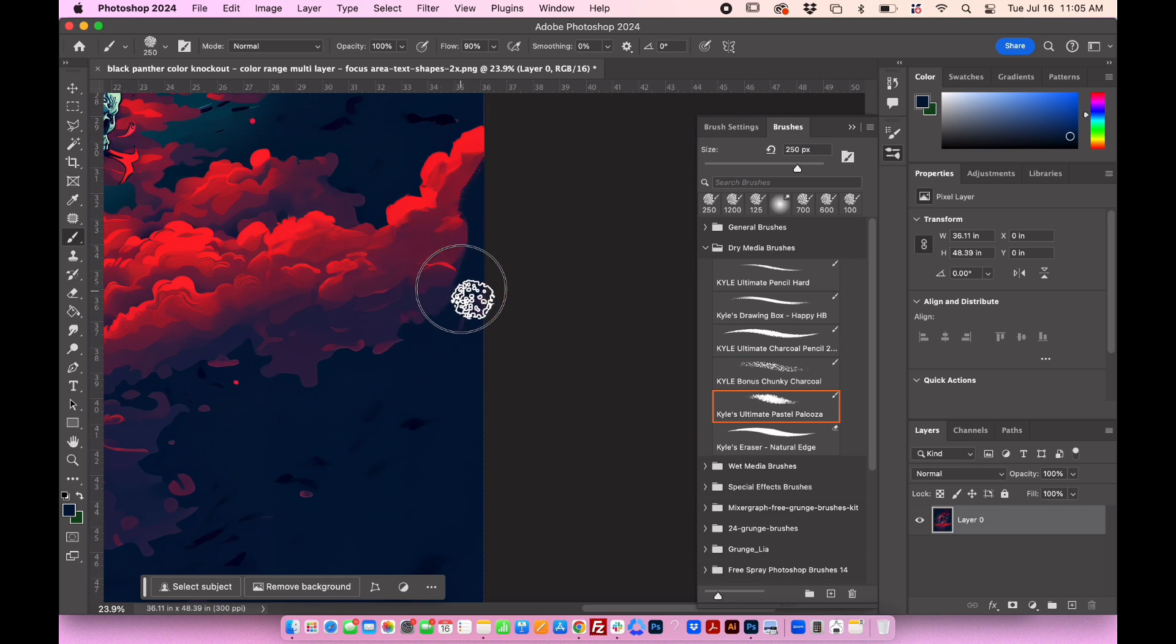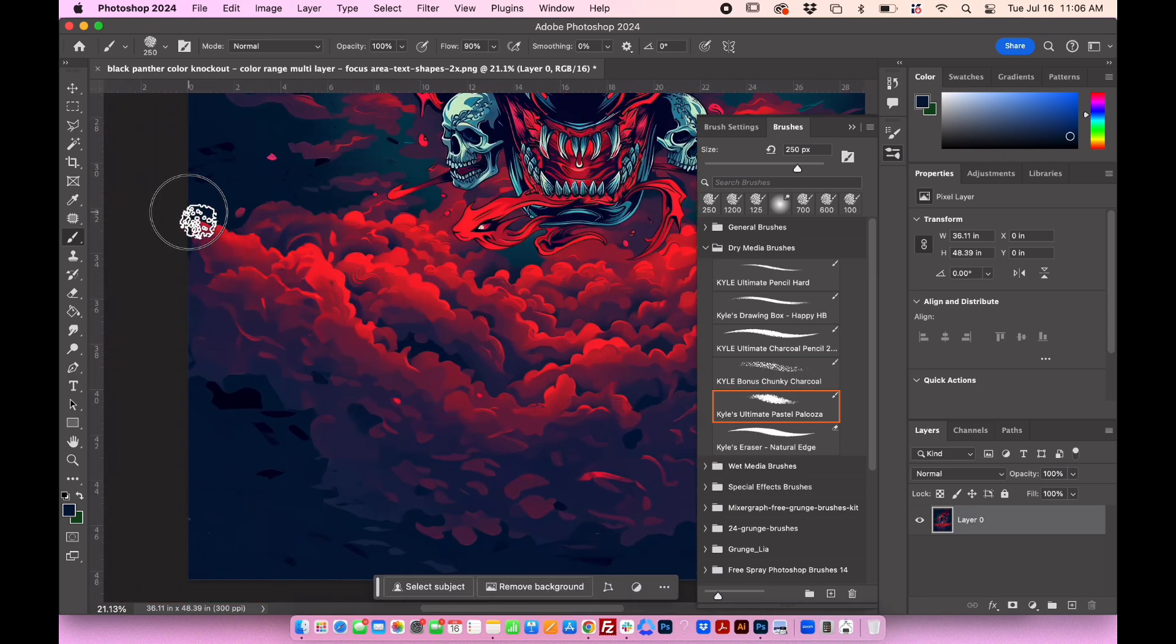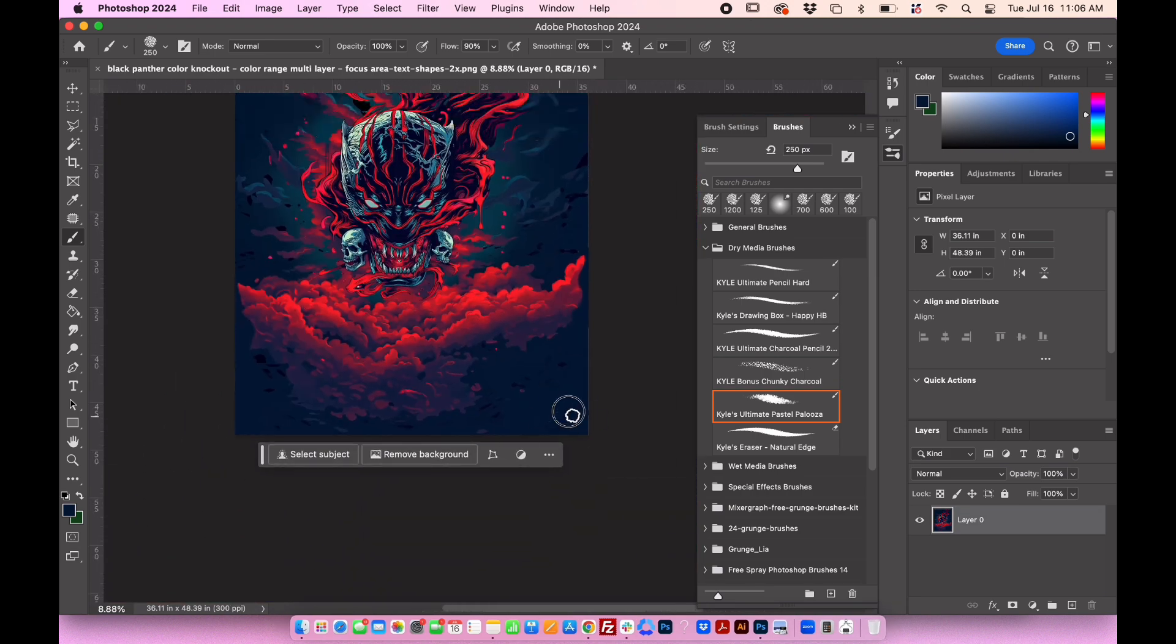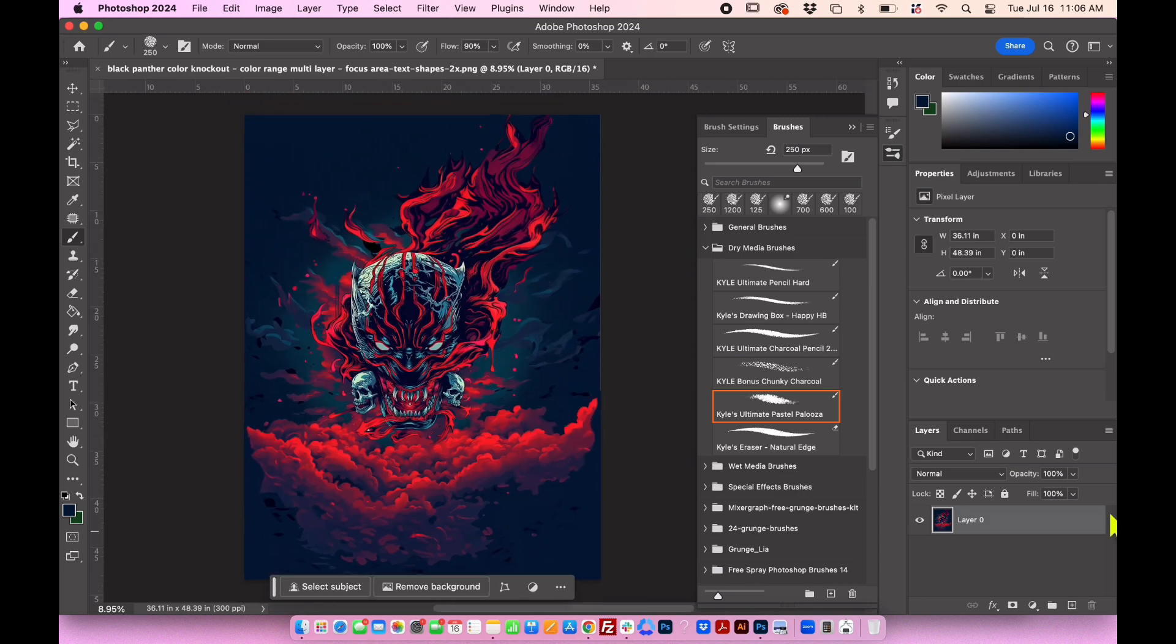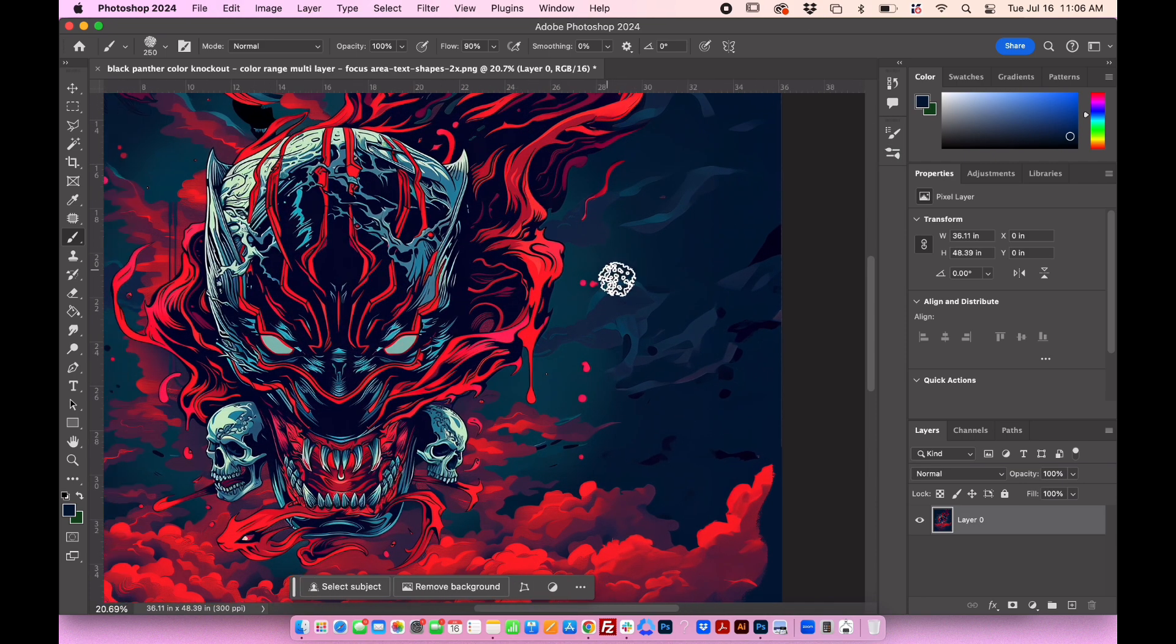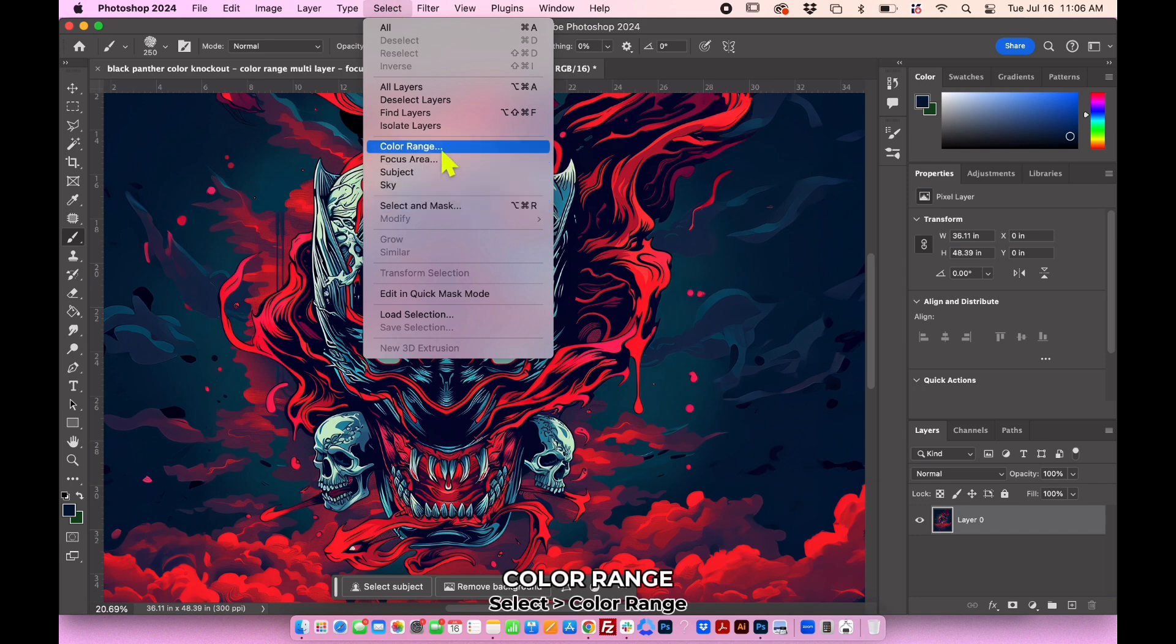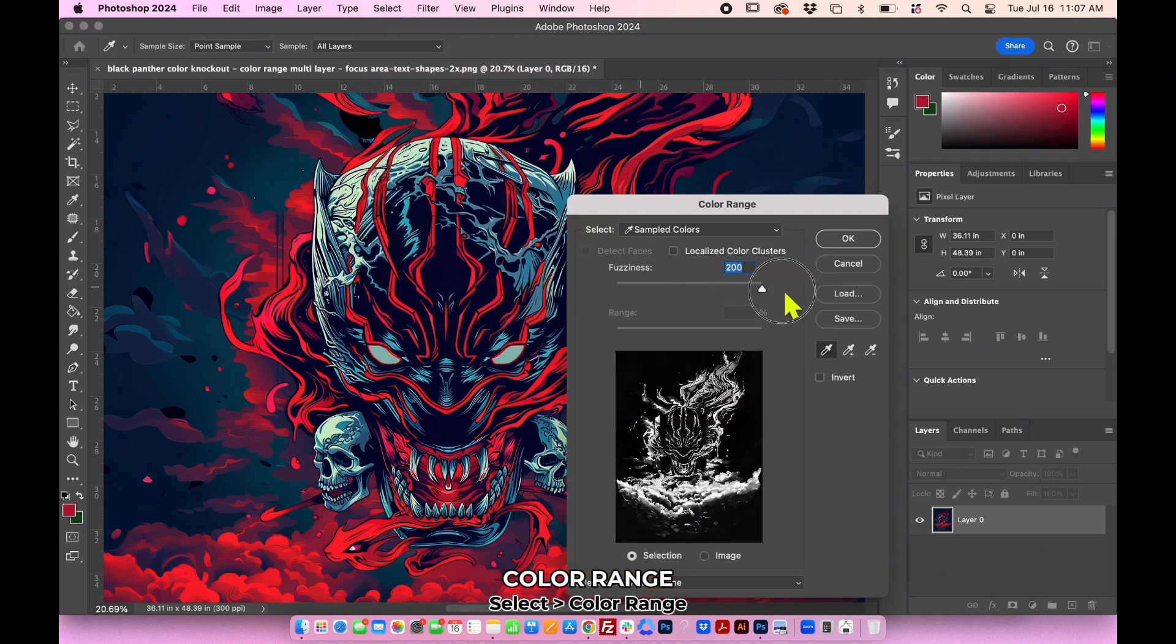You can also clean up unnecessary parts of the design and select color range, choose the color red, and adjust the fuzziness slider.